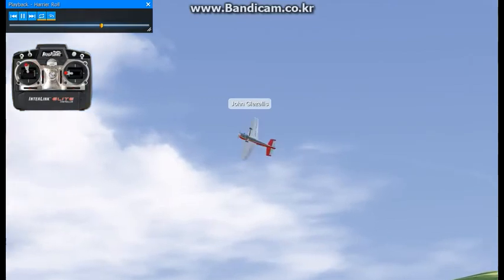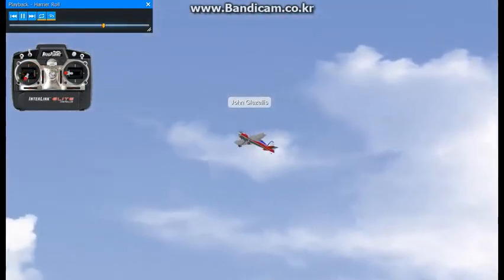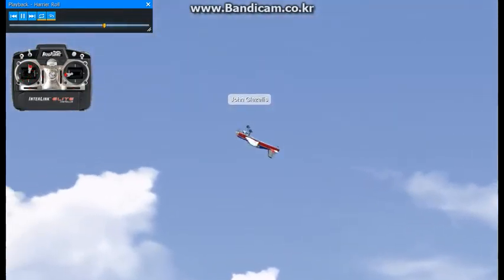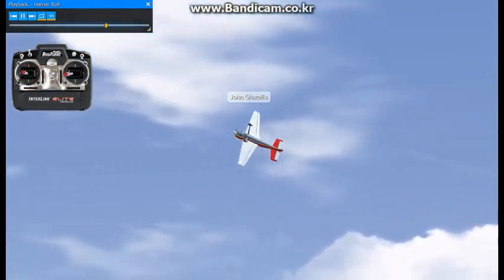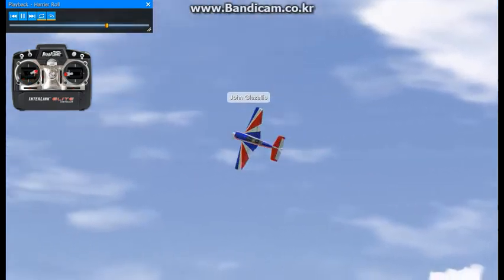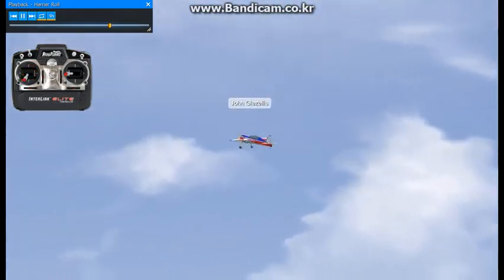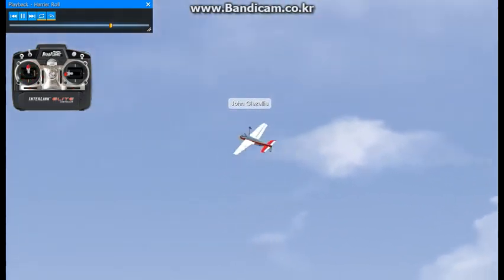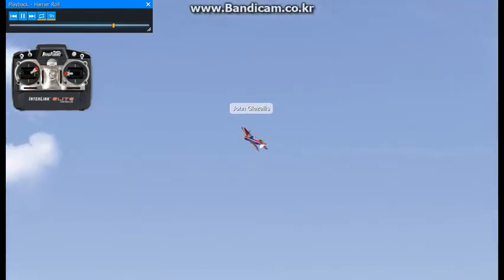Then, try to get the nose so it sits slightly at a positive angle of attack, like so. While this is not a high-alpha harrier roll, it helps the pilot become proficient with the inputs that are required to perform the harrier roll.